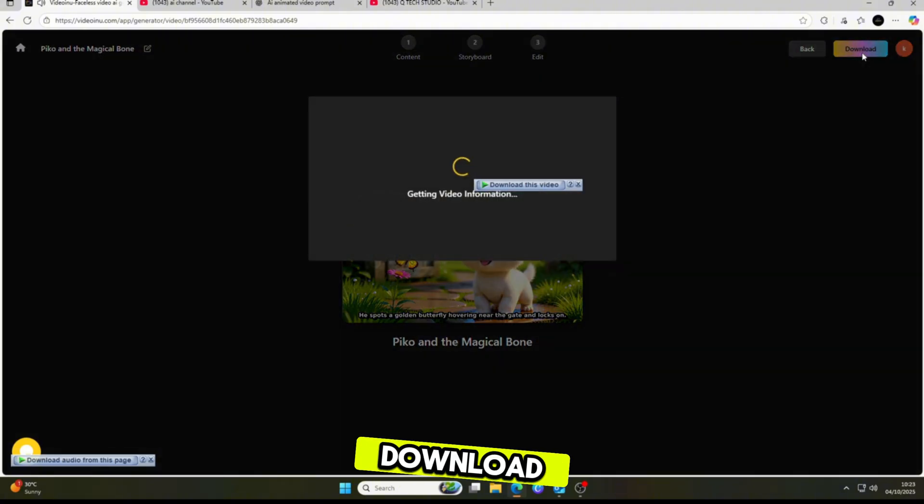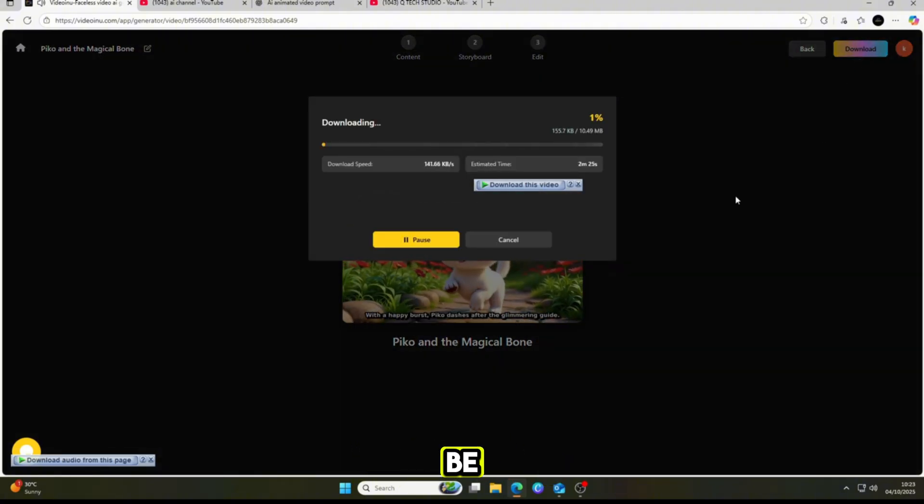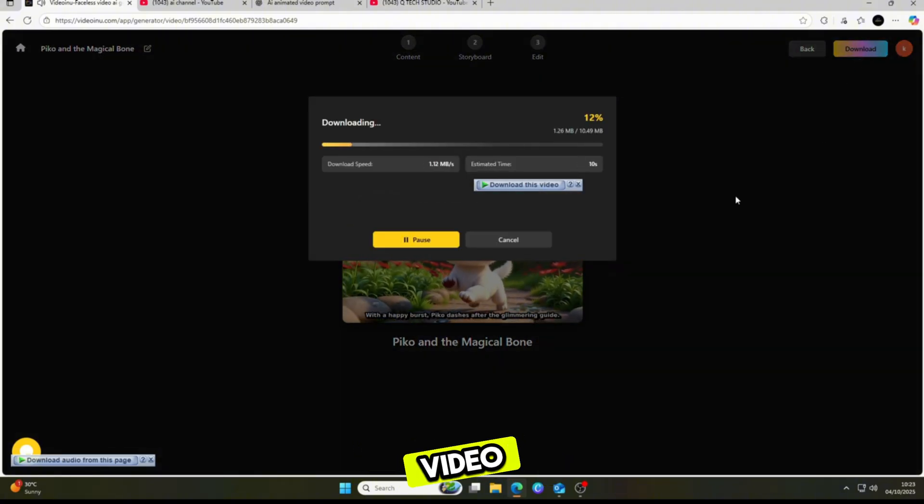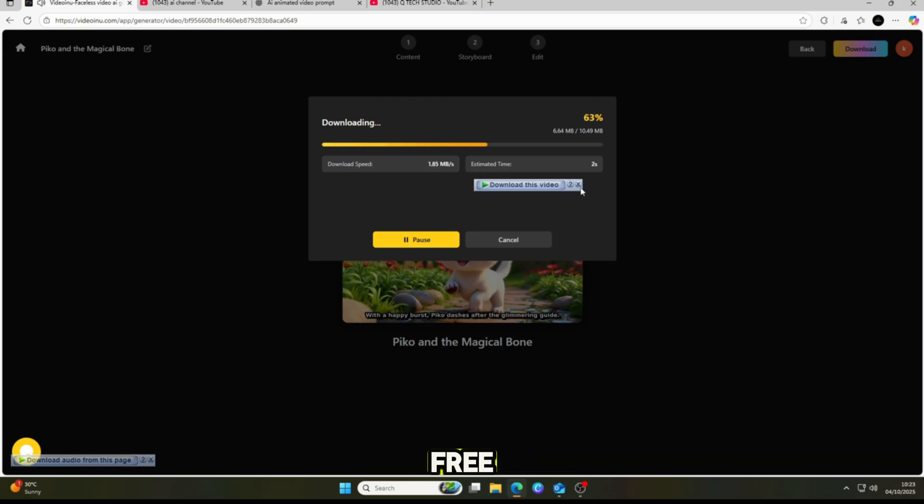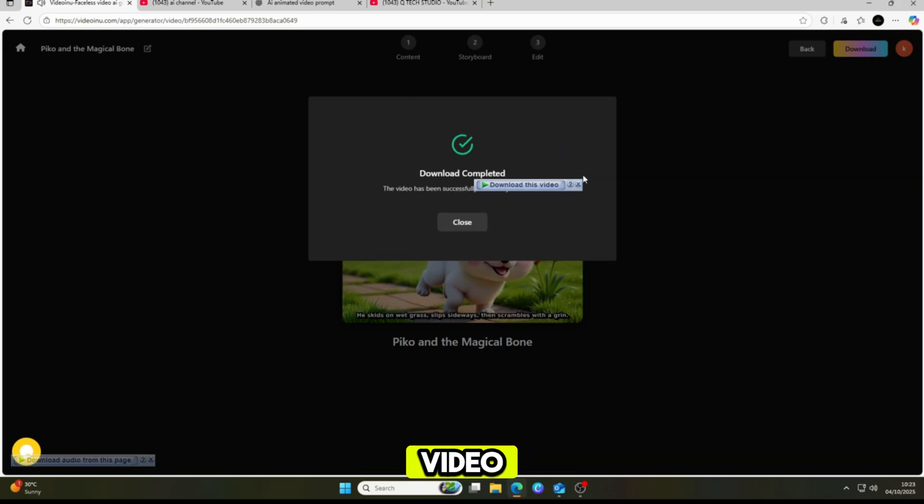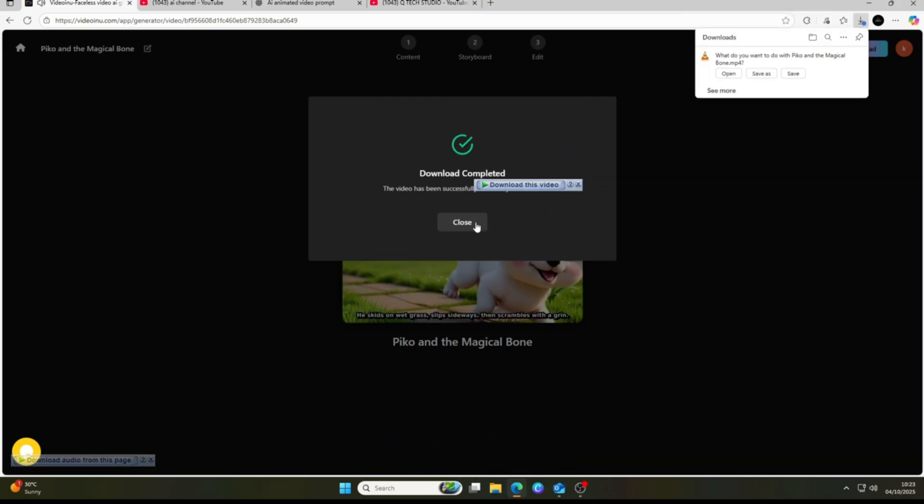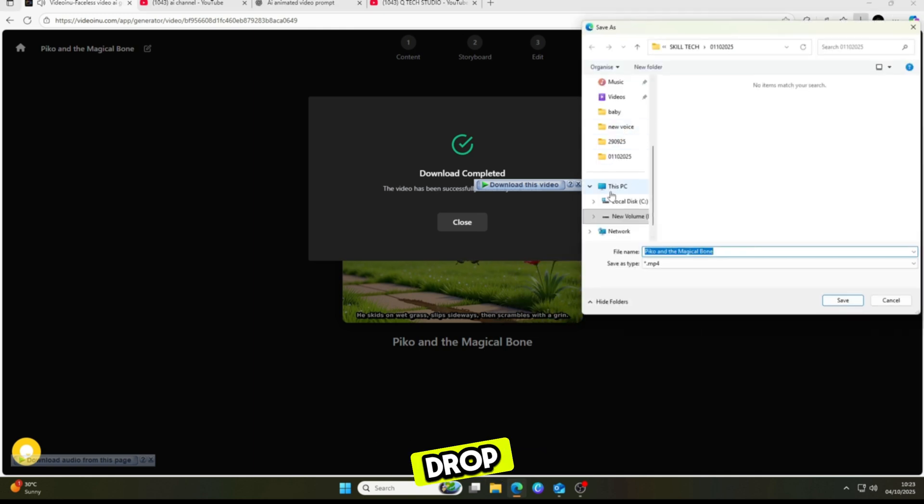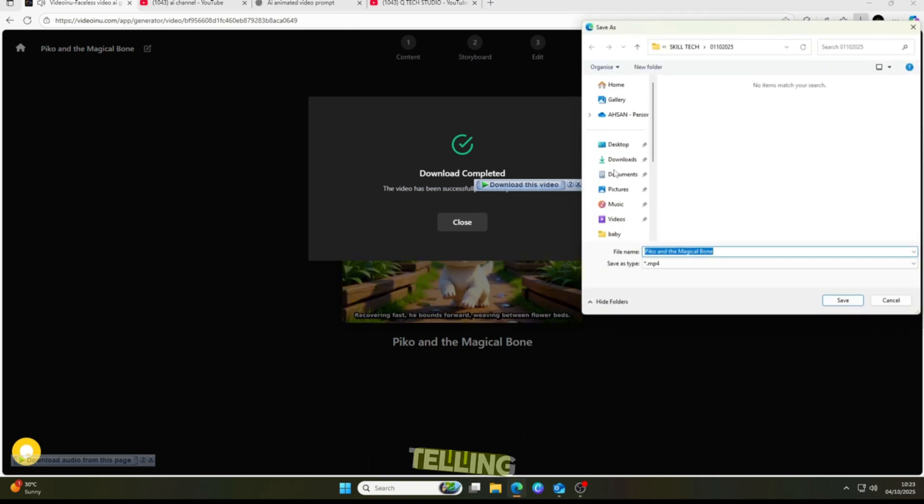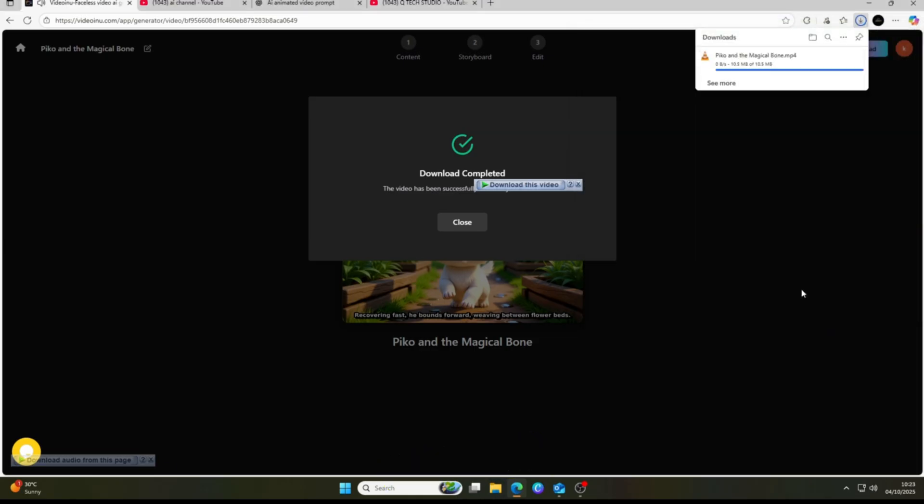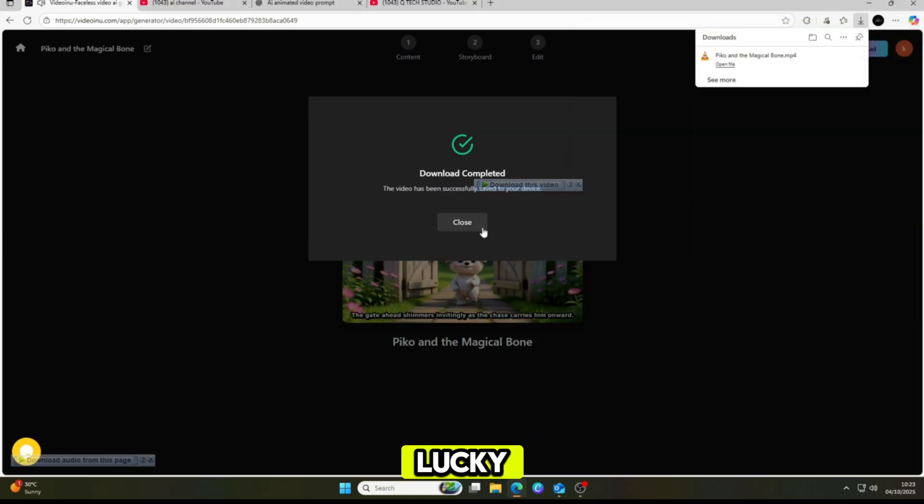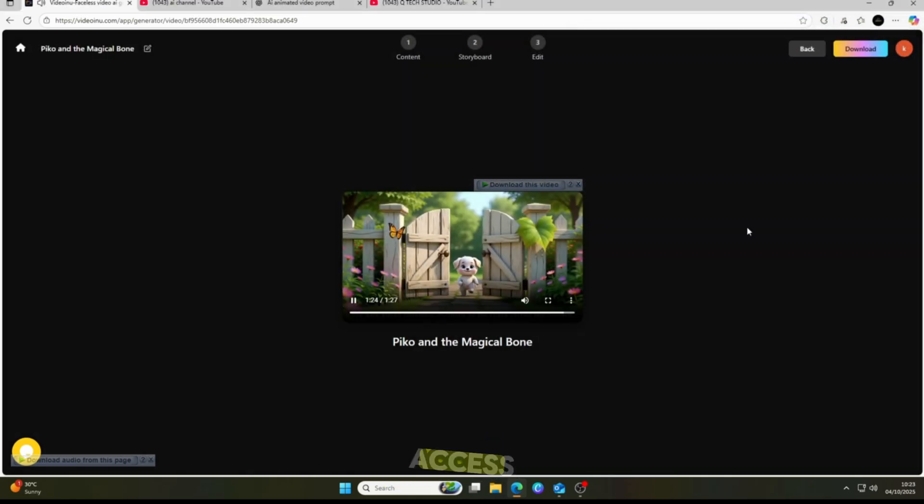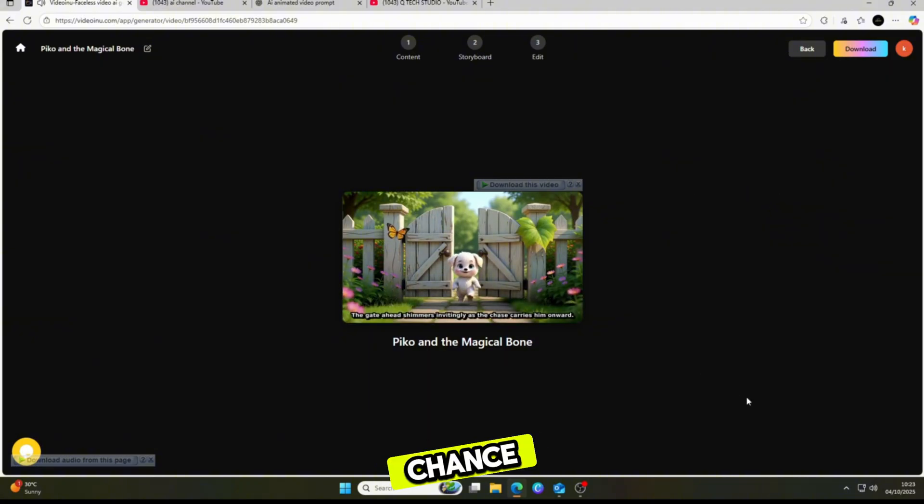Once it's ready, you can simply download your video and enjoy it. I'll be giving away three VideoInu Pro memberships absolutely free. All you have to do is like this video, subscribe to the channel, register on VideoInu, and then drop a comment below telling me what you love most about VideoInu and what you'd like to improve. It's that simple. Three lucky winners will get full access to VideoInu Pro, so don't miss your chance.